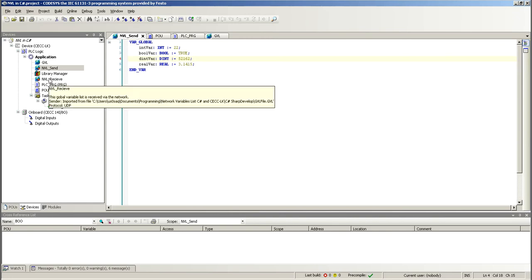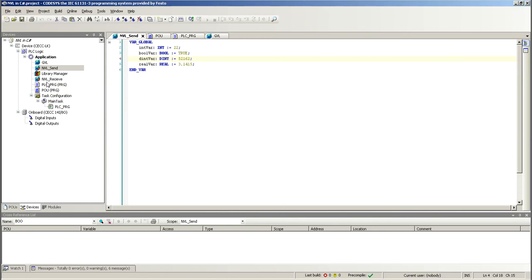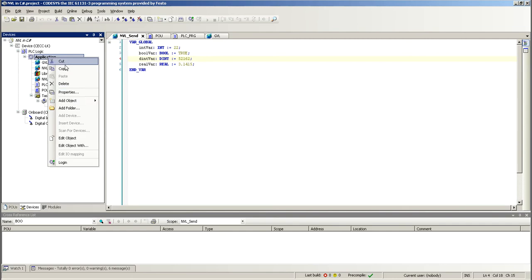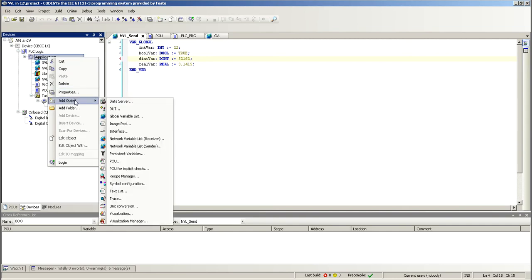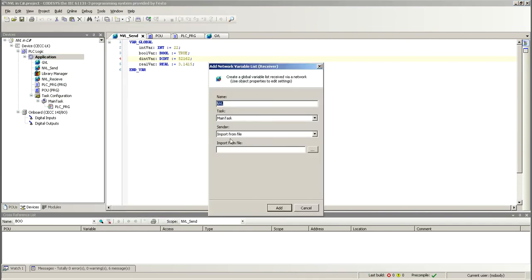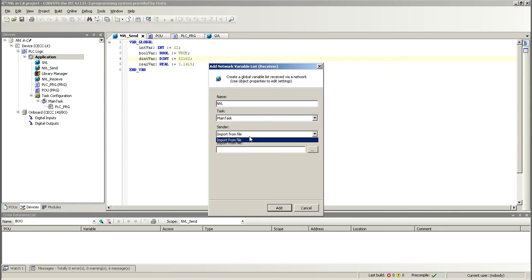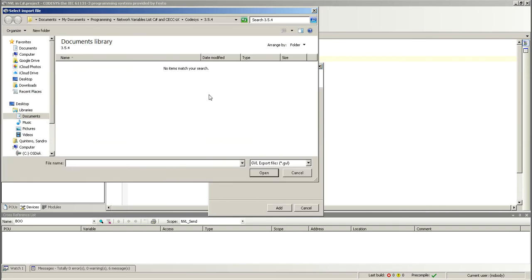What else do we need to do? We need to create a receive, NBL, Network Variable List, Receiver. And here, again, you establish the name, name task, import from file. You'll see here that on C Sharp, we're going to generate a file which has an extension GDL. And we have to import that here.